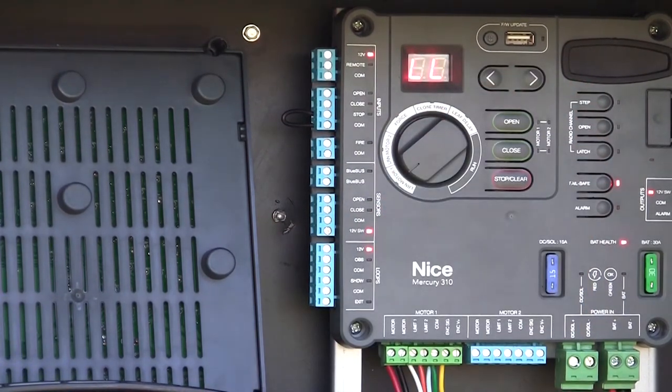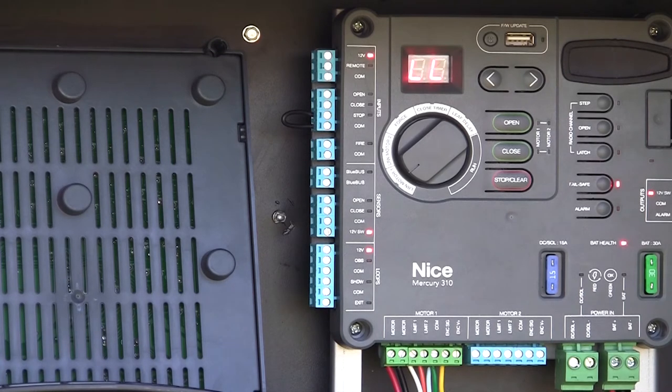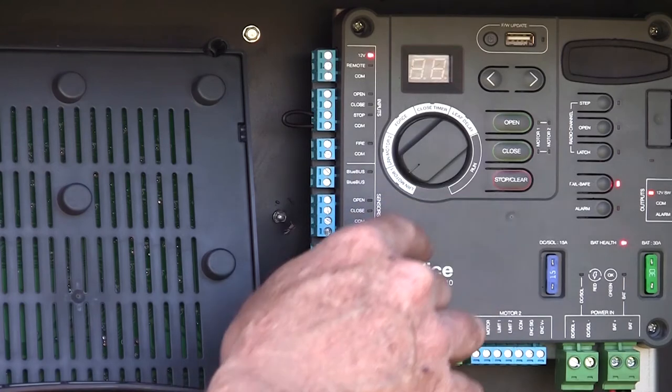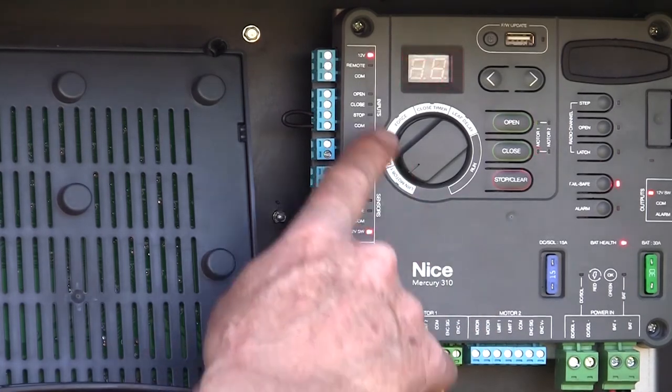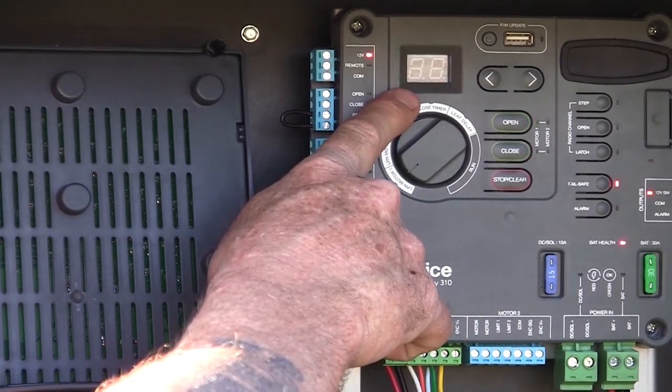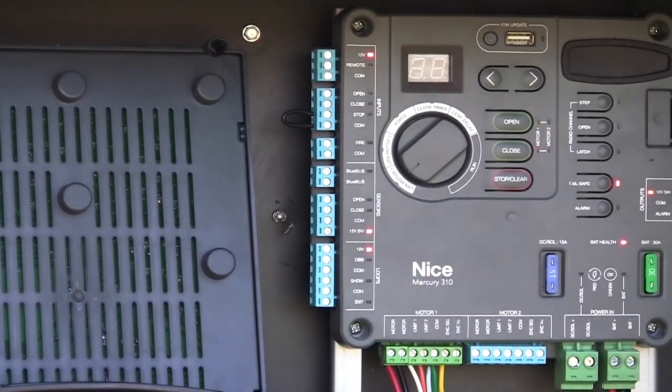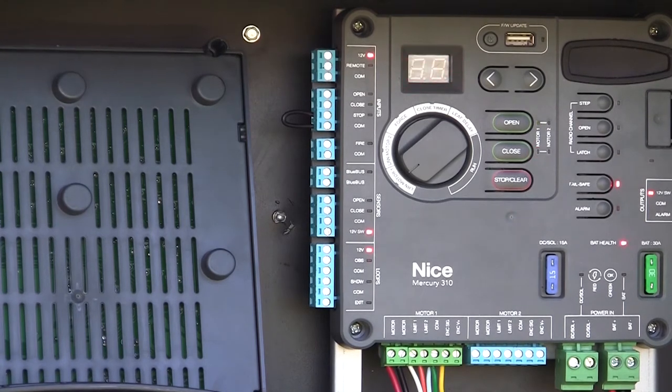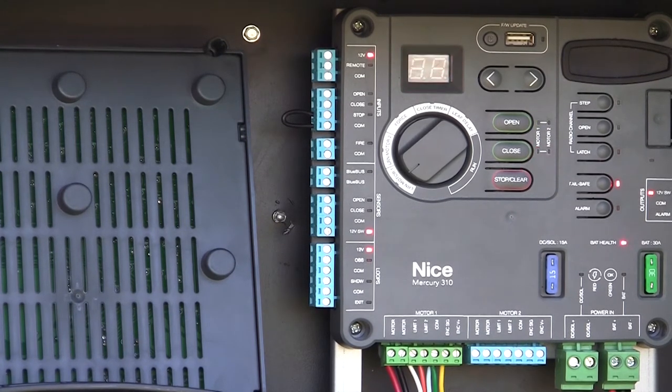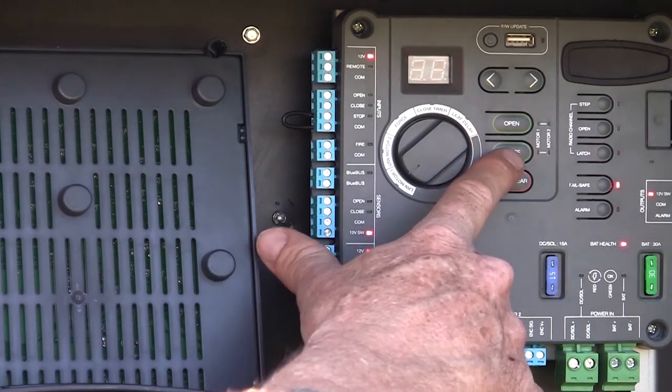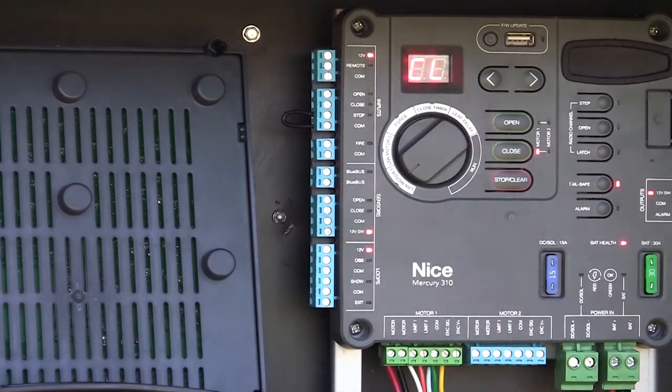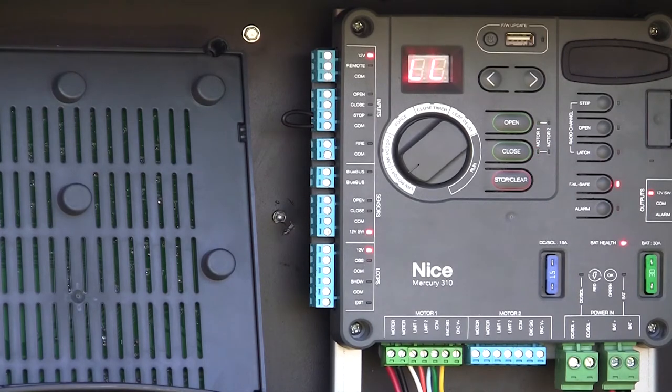There my gate's closing. It's going to hit the limit switch and stop. And both red and green lights are blinking, and it's flashing back and forth between OP and CL. So the board is asking me, is this gate now in the open or closed position? And I'm going to tell it. In this case, my gate's closed, so I'm going to press the close button.